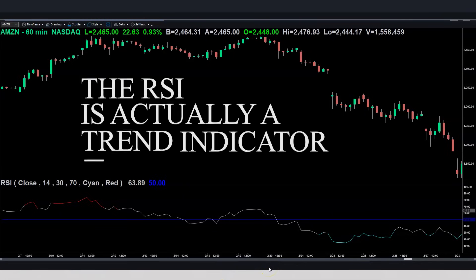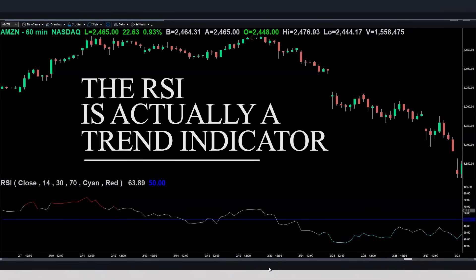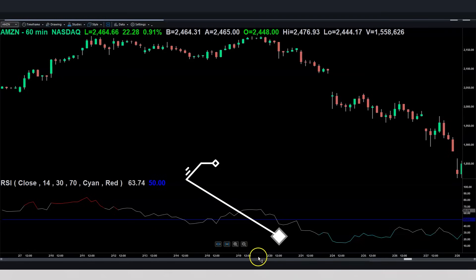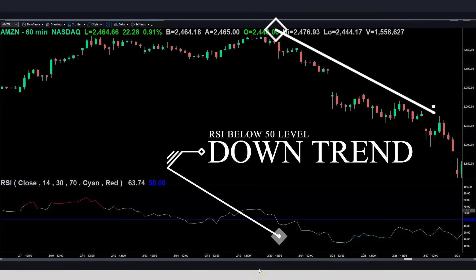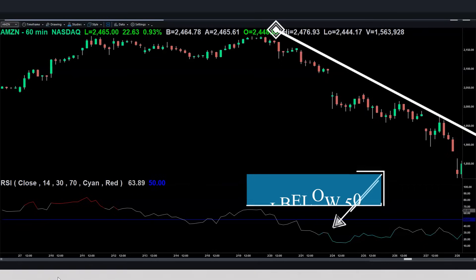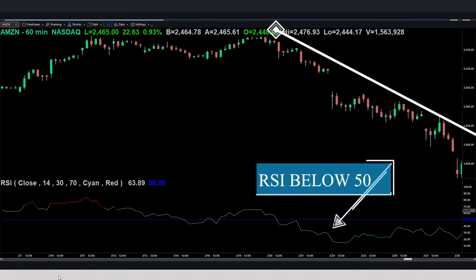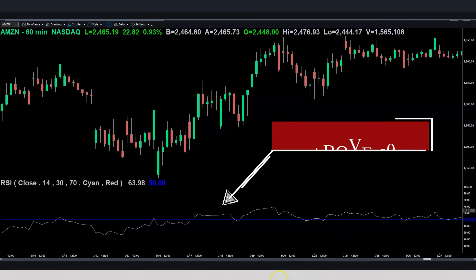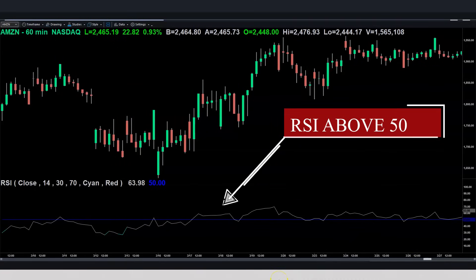What the RSI indicator actually is — is a trend indicator. If the RSI is below the 50 level, that is indicative of a downtrend. Take a look at this: obviously the price on this symbol is going down. Note where the RSI level is — it's below 50. That is, until the trend changes here, and now the RSI is above 50.